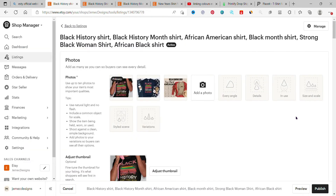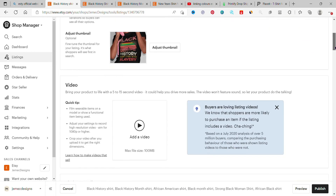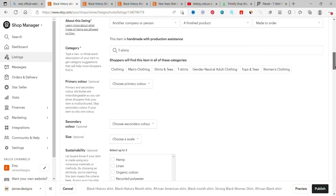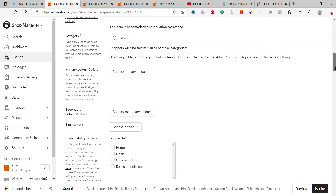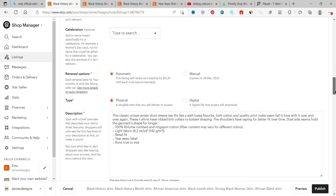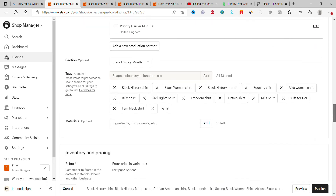When you come to your Etsy shop and you've already uploaded your pictures — your t-shirts, I have just two colors: black and navy — you scroll down, do the necessary things, put your title, and fill in all the required information.